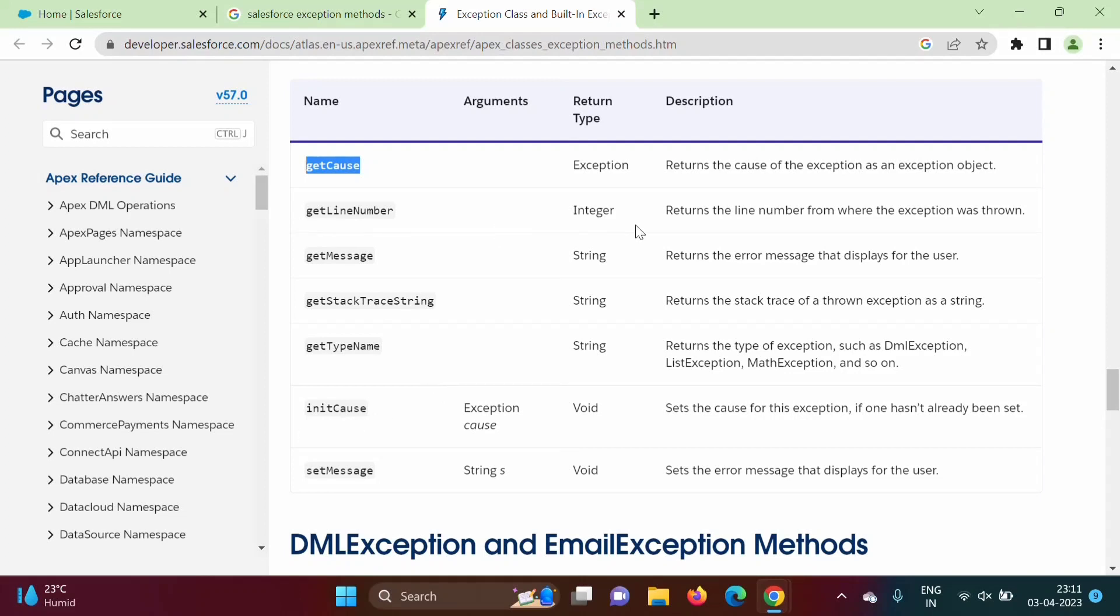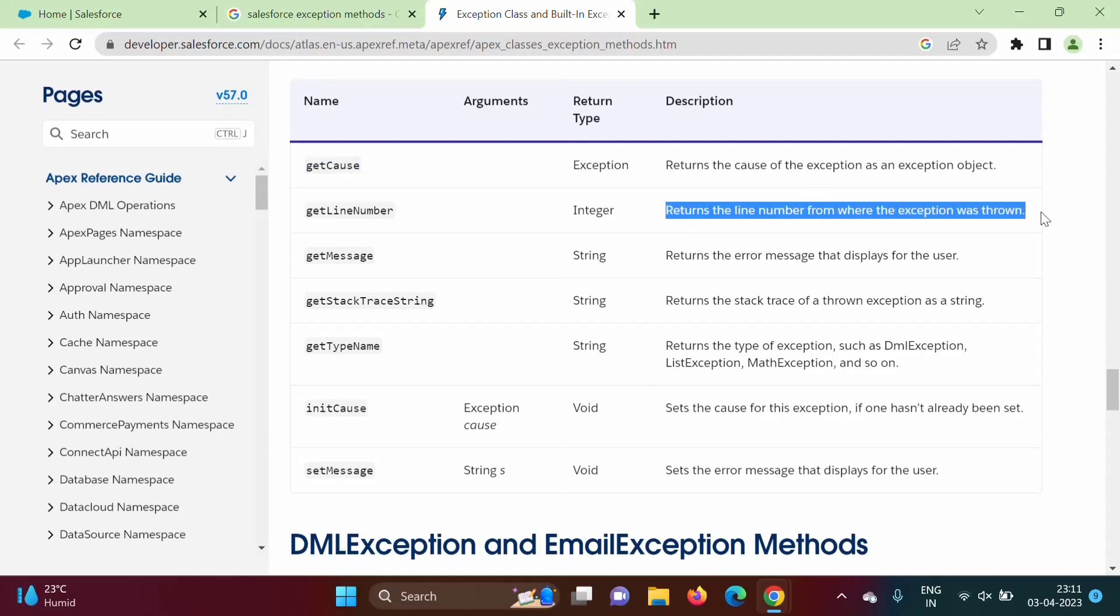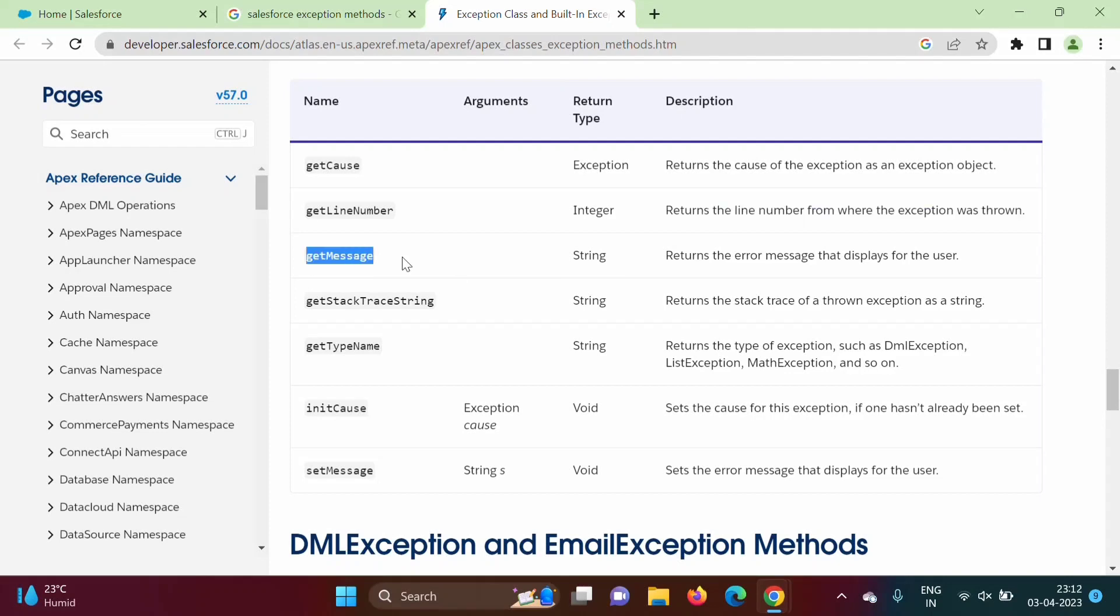Get line number, so it returns line number from where exception was thrown, line number from where we are getting exception. Get message, so it will return error message.